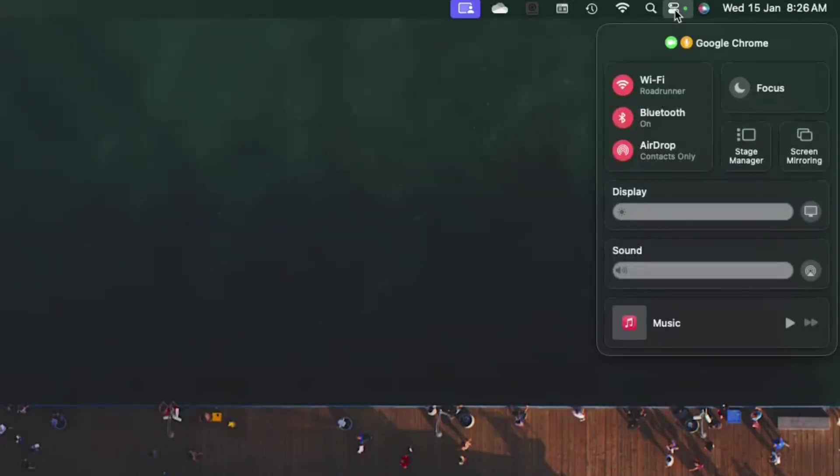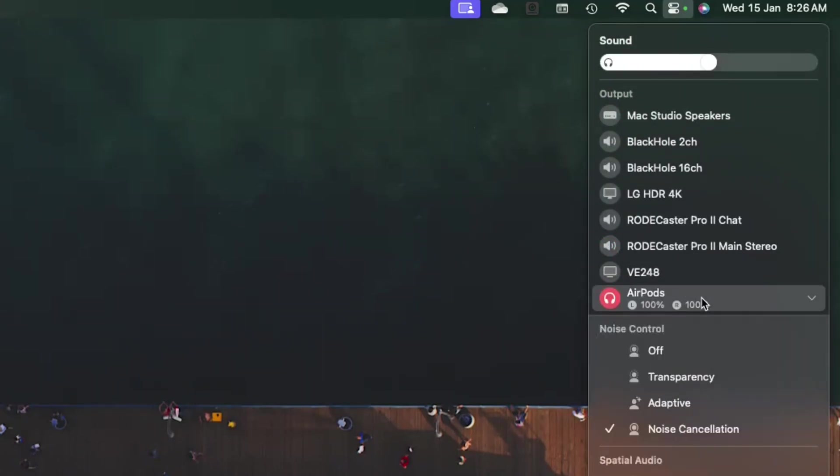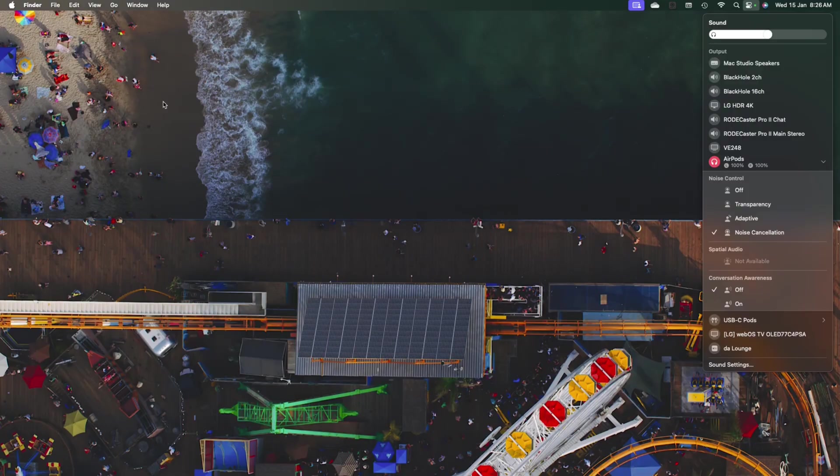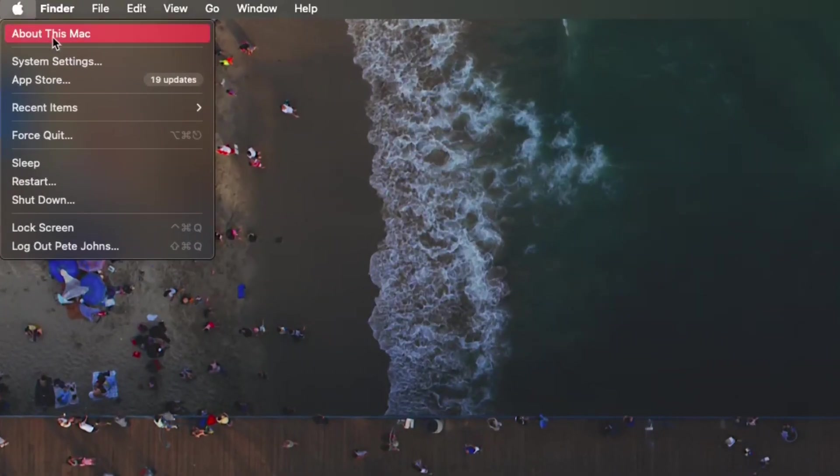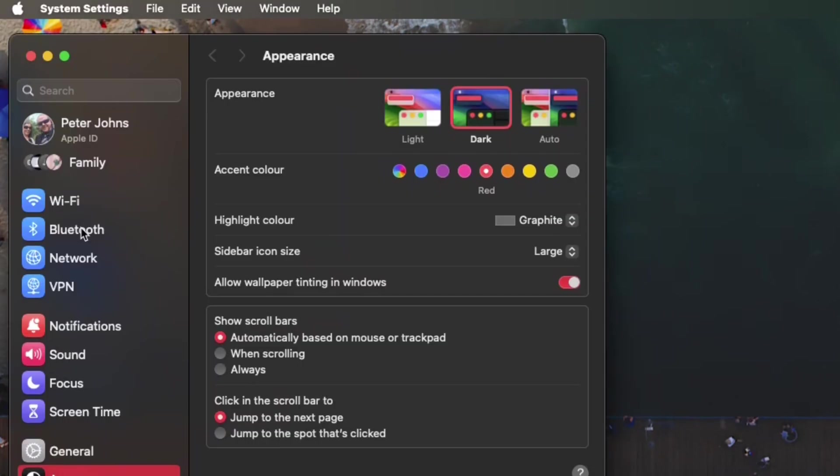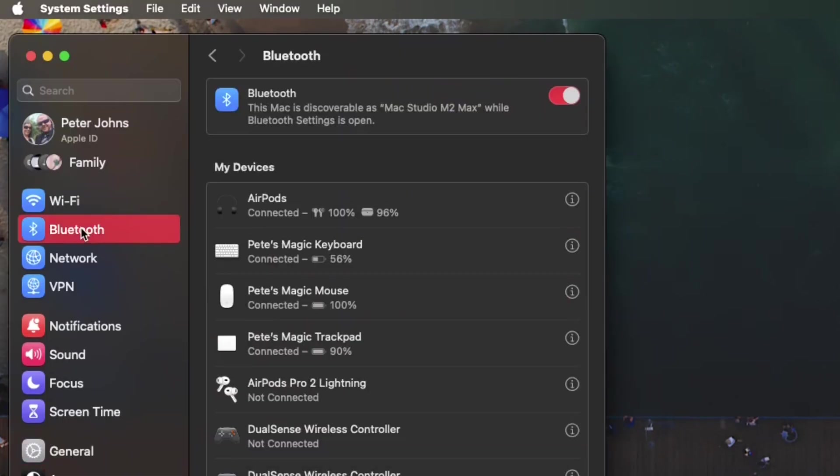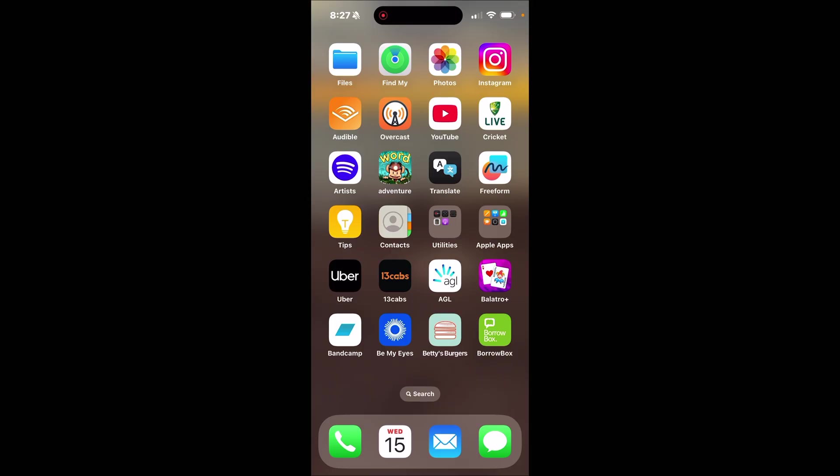And if you also have a Mac, it's completely different because of course it is. What we need to do here is go to our control center up here in the top right, click on sound and make sure that the AirPods are good by tapping there. And now we need to actually go up to the top left, click on the Apple menu and go to system settings. And from here we need to click on Bluetooth, find the AirPods that are connected and tap on the i button. And here's where we change it. Connect to this Mac, not automatically, but when last connected and hit done.